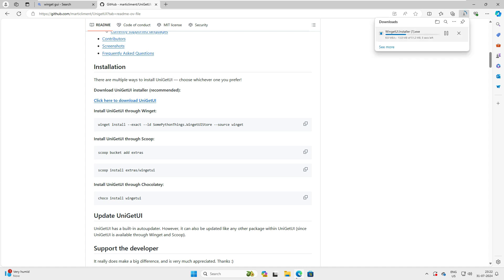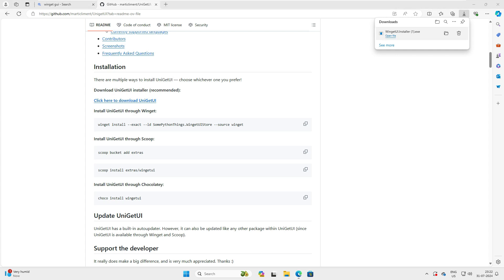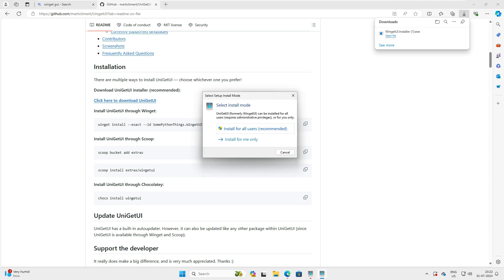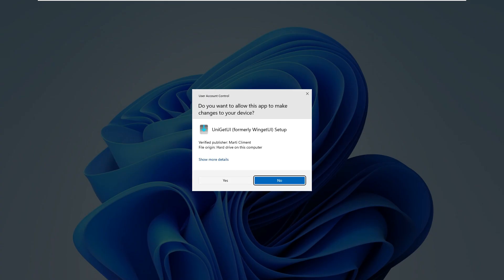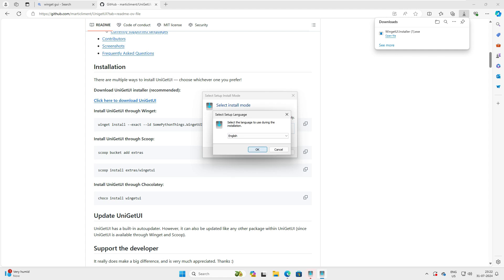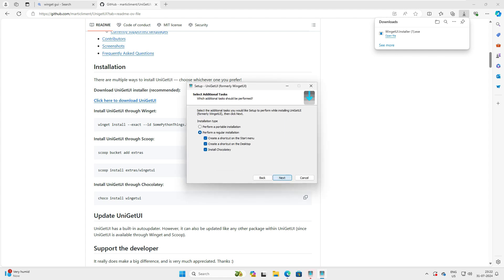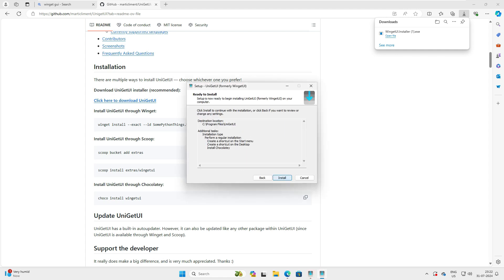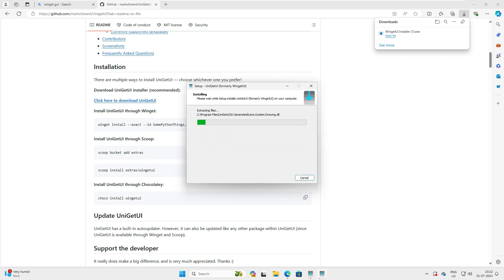You can see it's downloading — this is a very small software, just about 50 MB, so it won't take much time. It's downloaded now, so let's install it. Install for all users — click Yes, click OK, then Next, Next. This is a very simple installation: just click Next, Next, Finish with no changes needed.